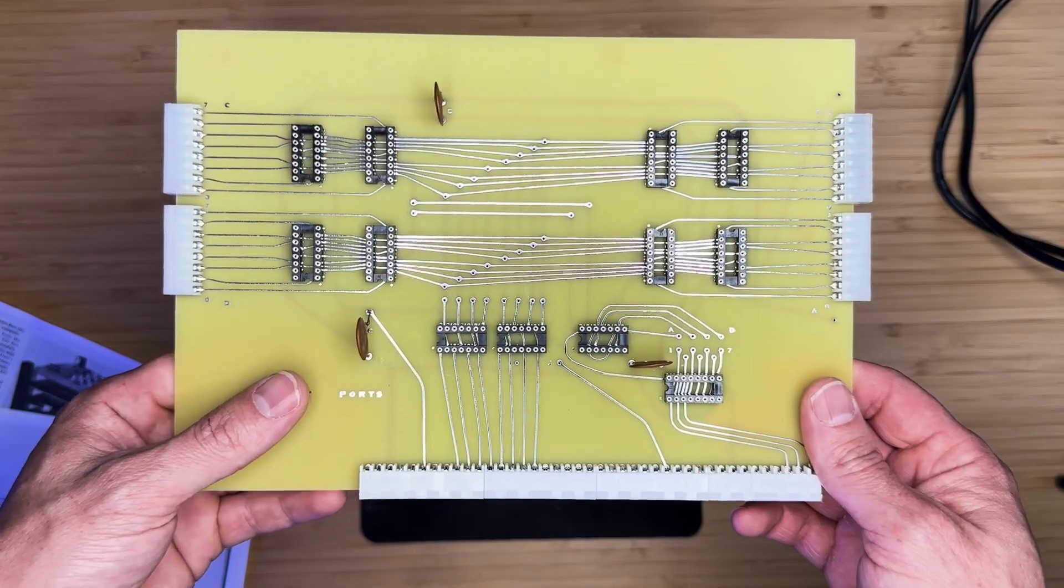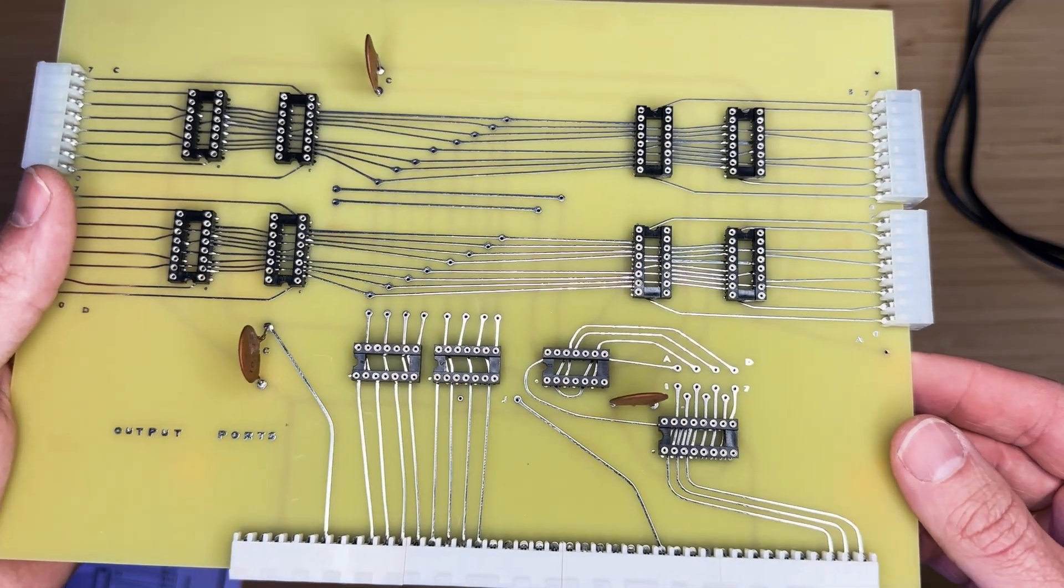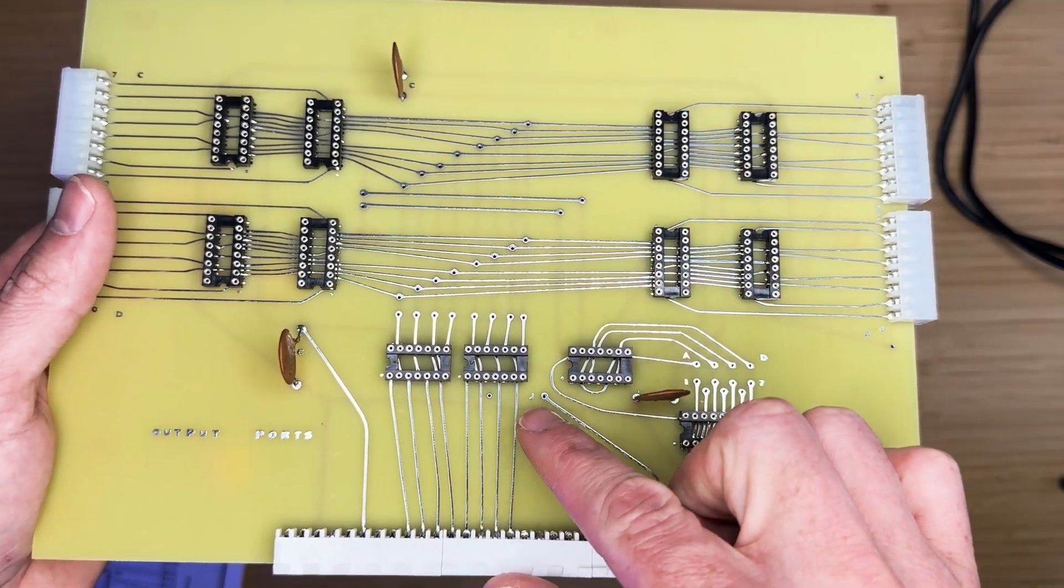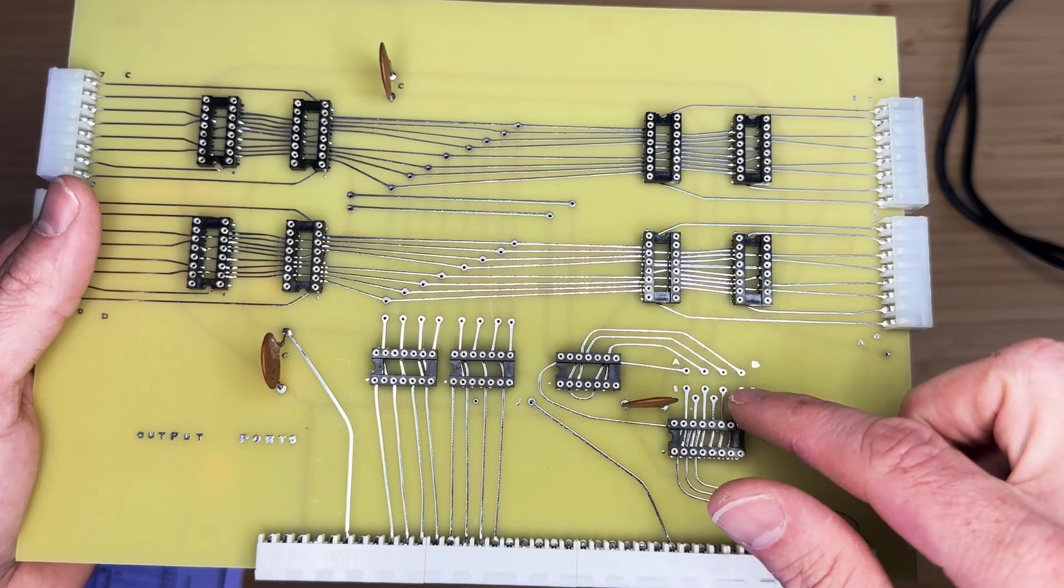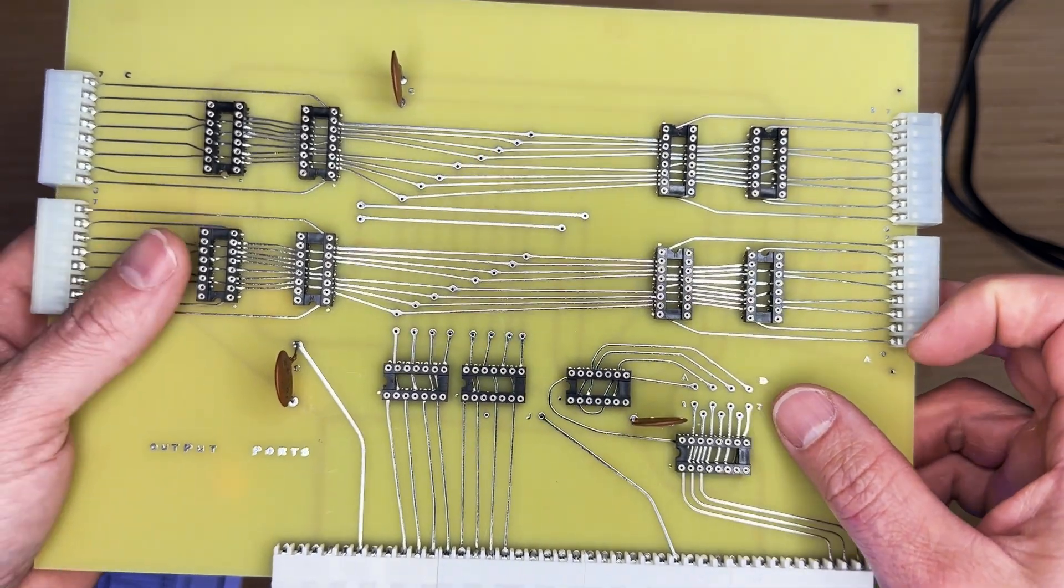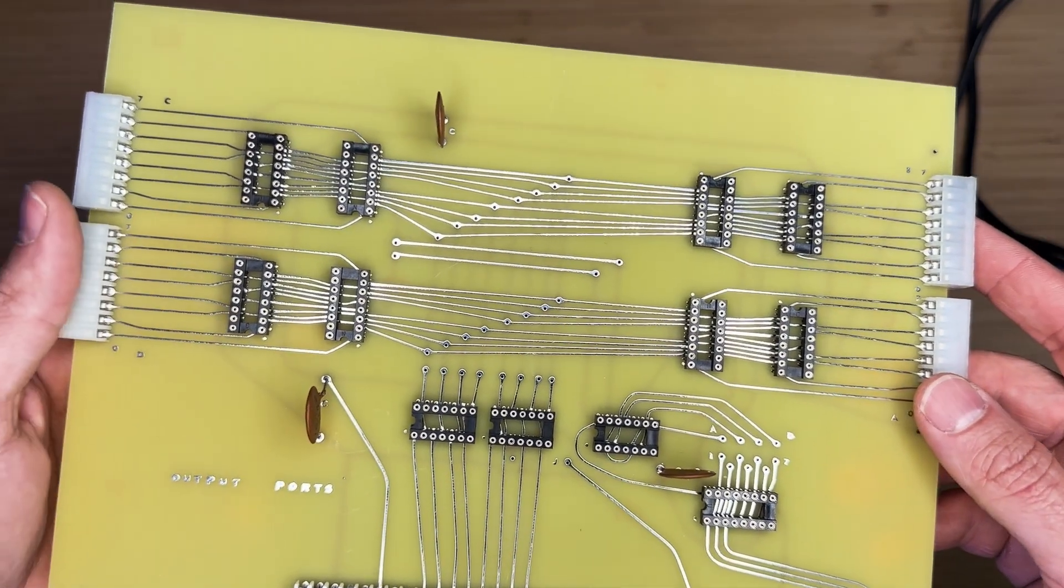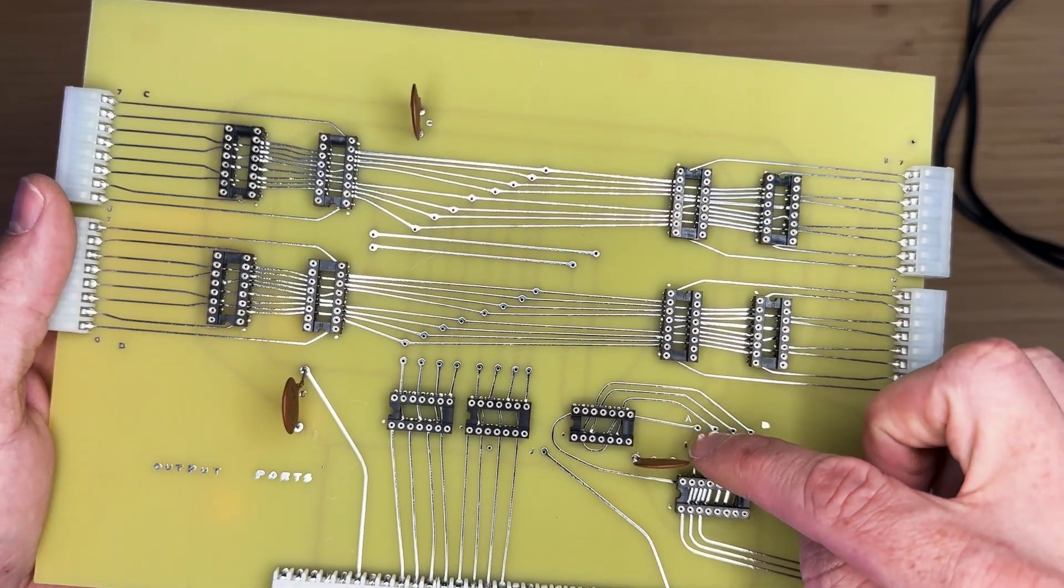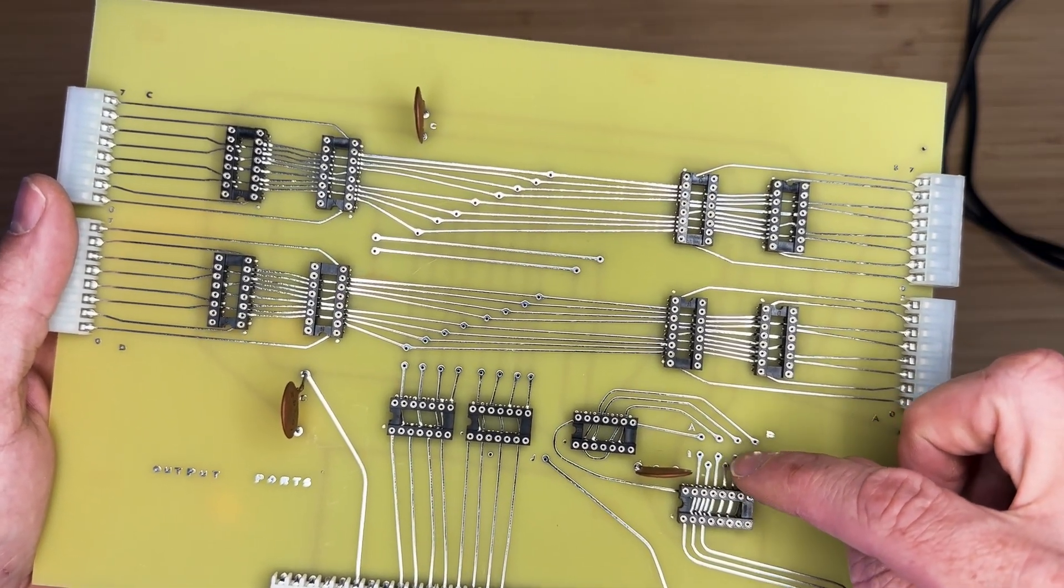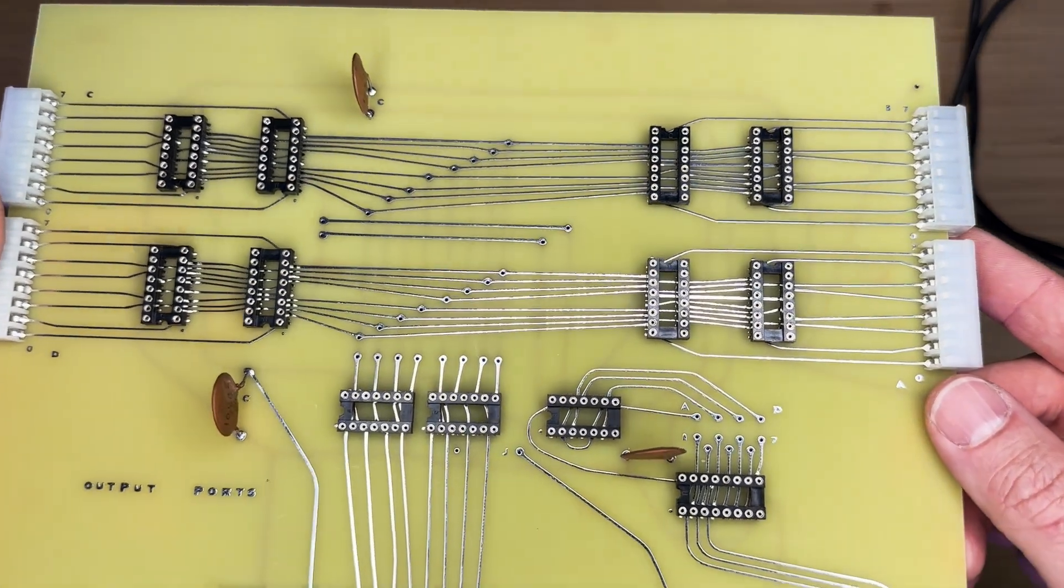One additional step in this board assembly is the installation of jumpers. We have one jumper right in the middle of the board and the remaining jumpers will be used to configure the port numbers of each port. For instance, if we want port A of this board to be output port 1 of the CPU, we will jumper A to 1, and so on.